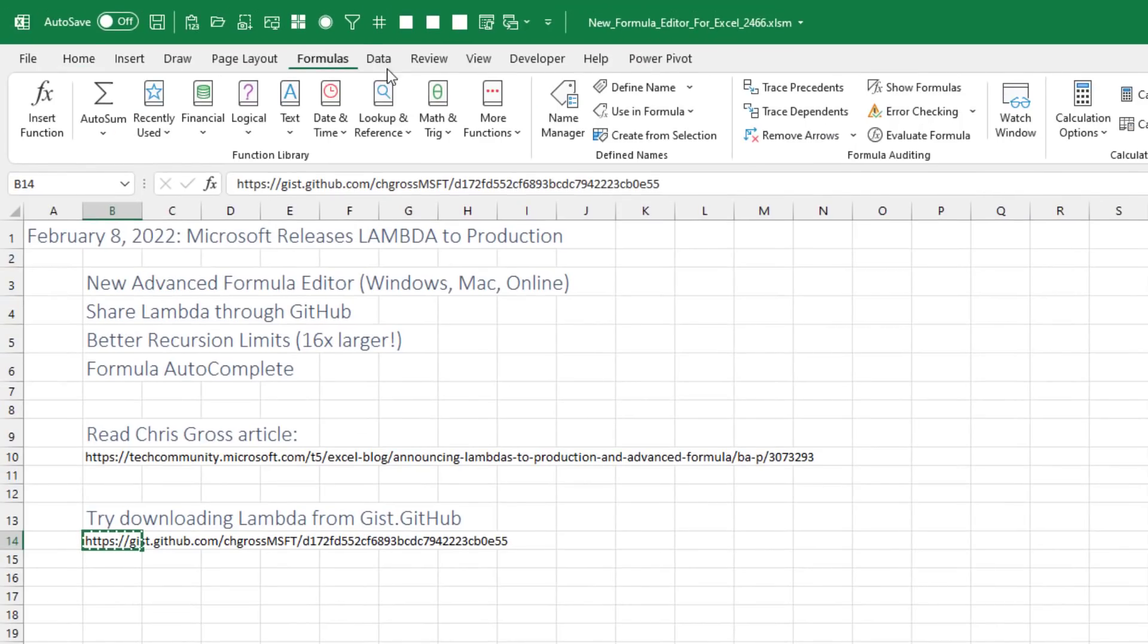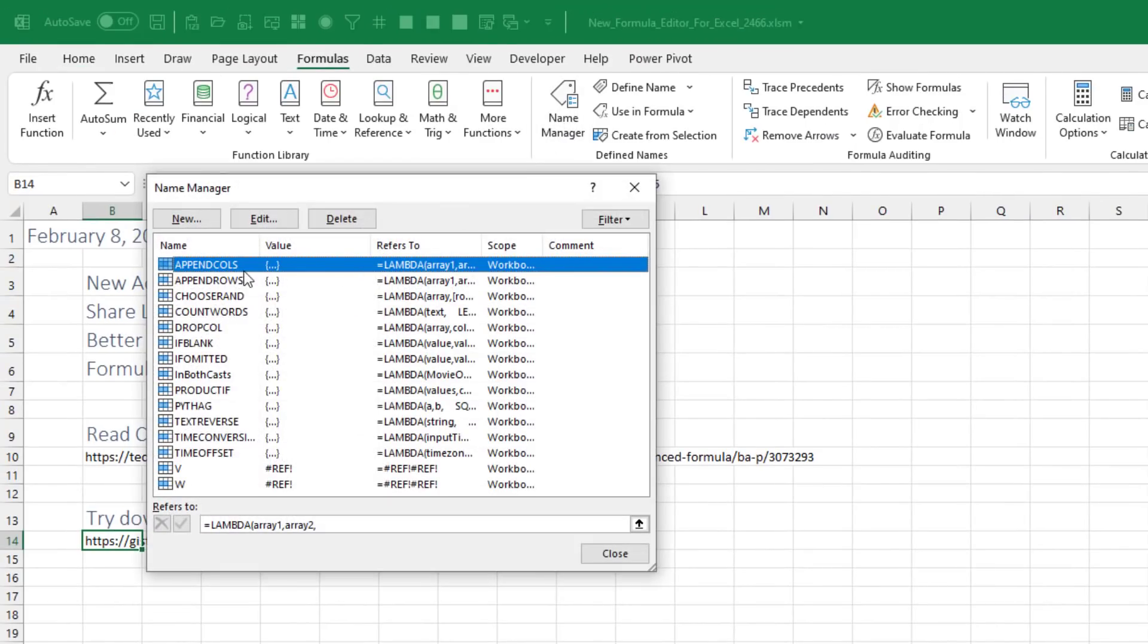And now we go to formulas, name manager. Look, I just added all of those in no time at all. This is so much easier. You get one person at work who's going to write these. They can share them. It will be awesome.